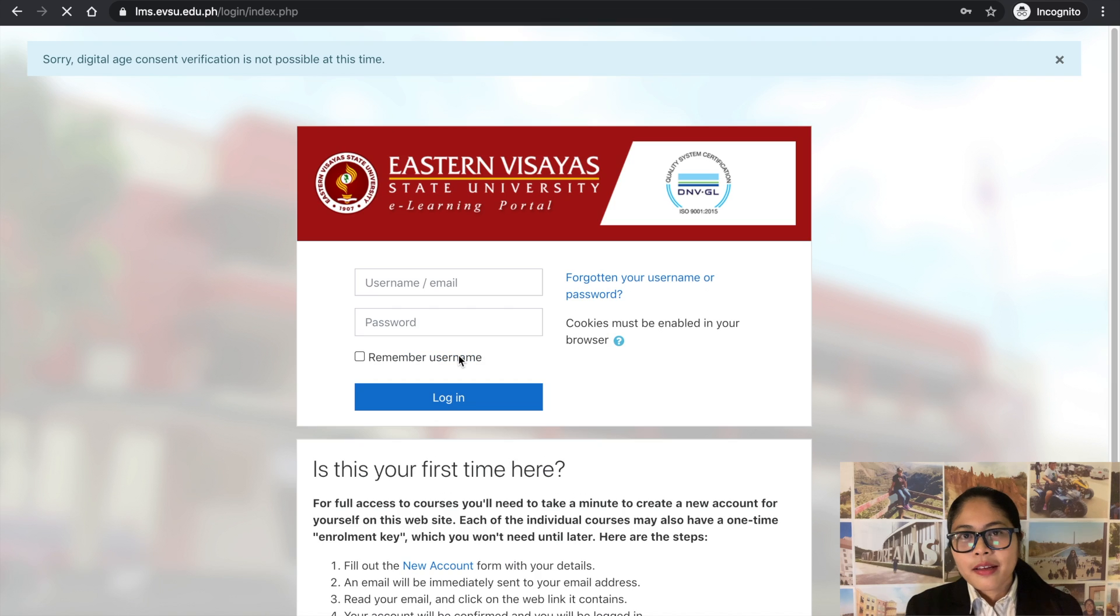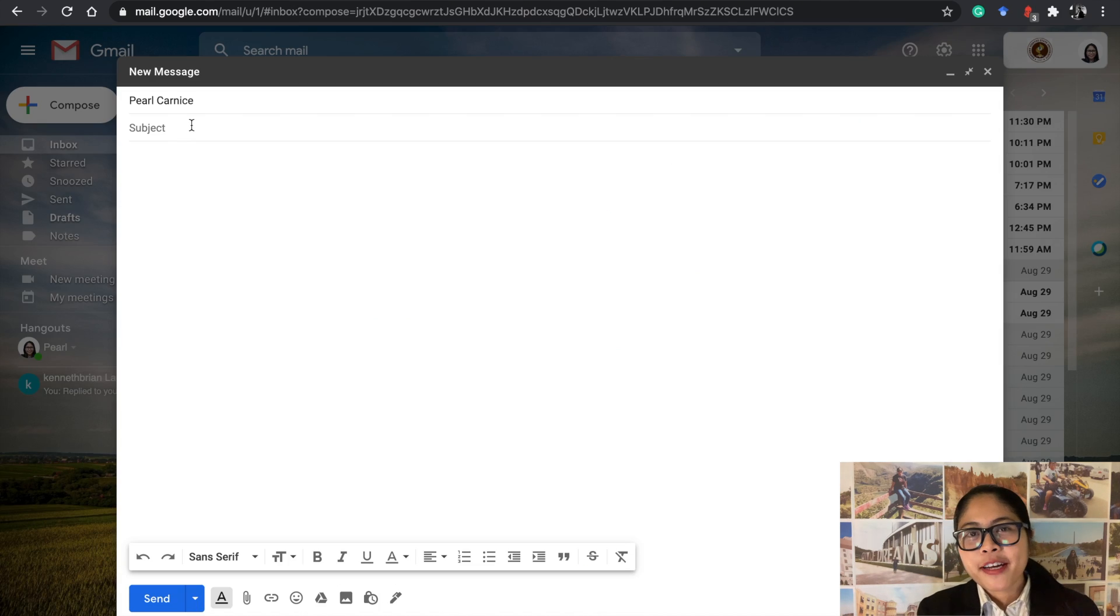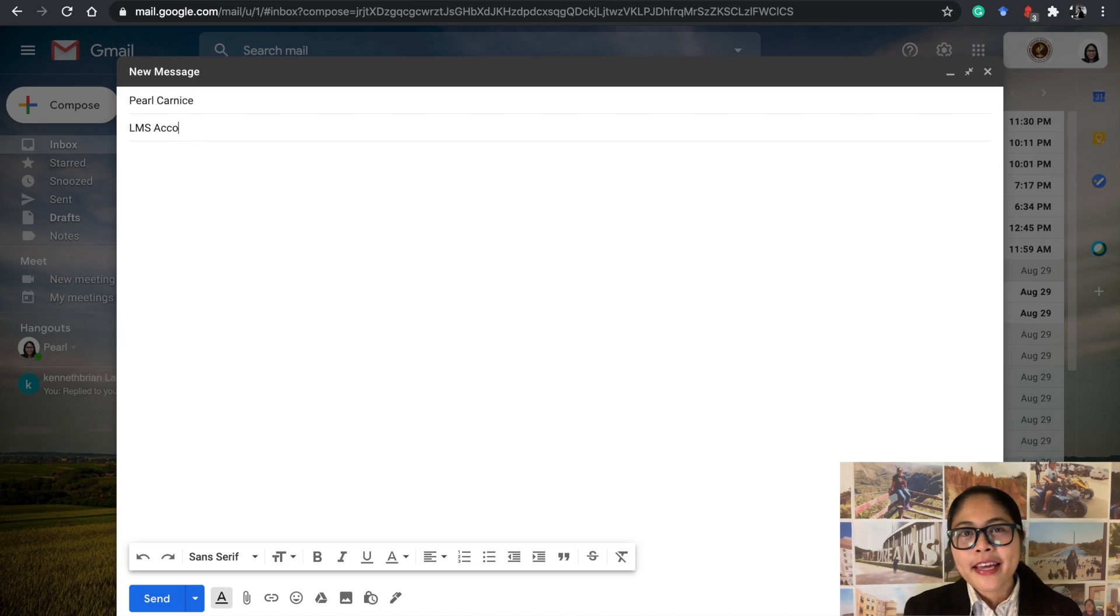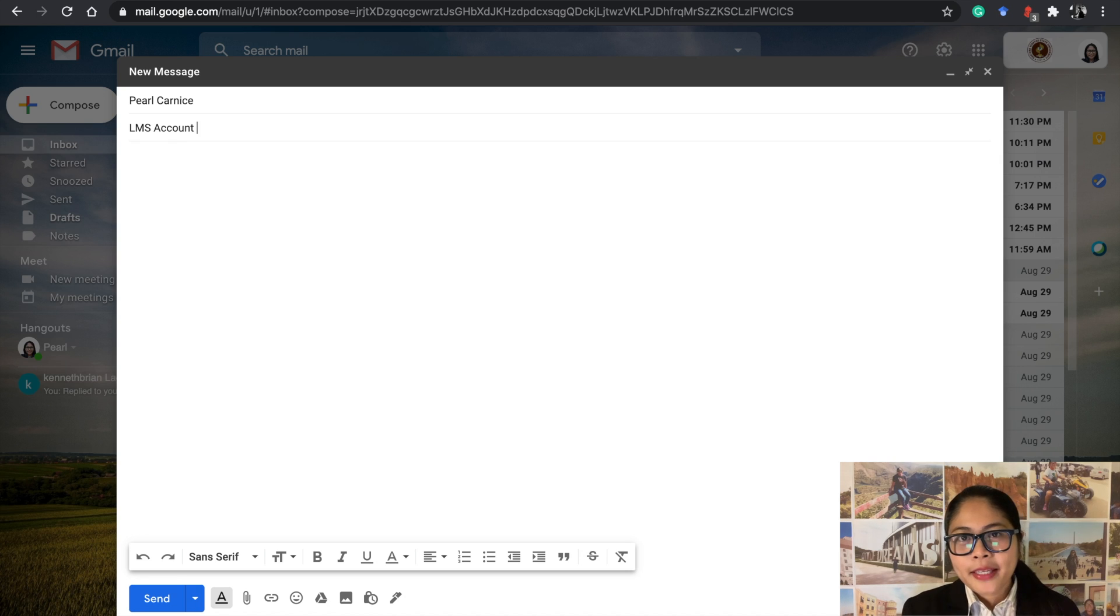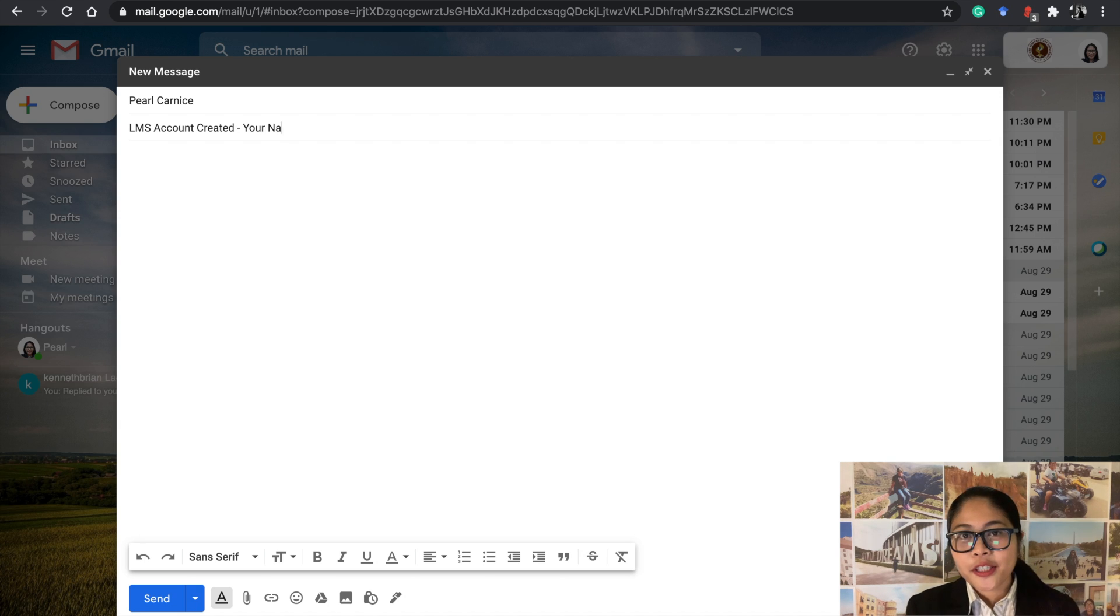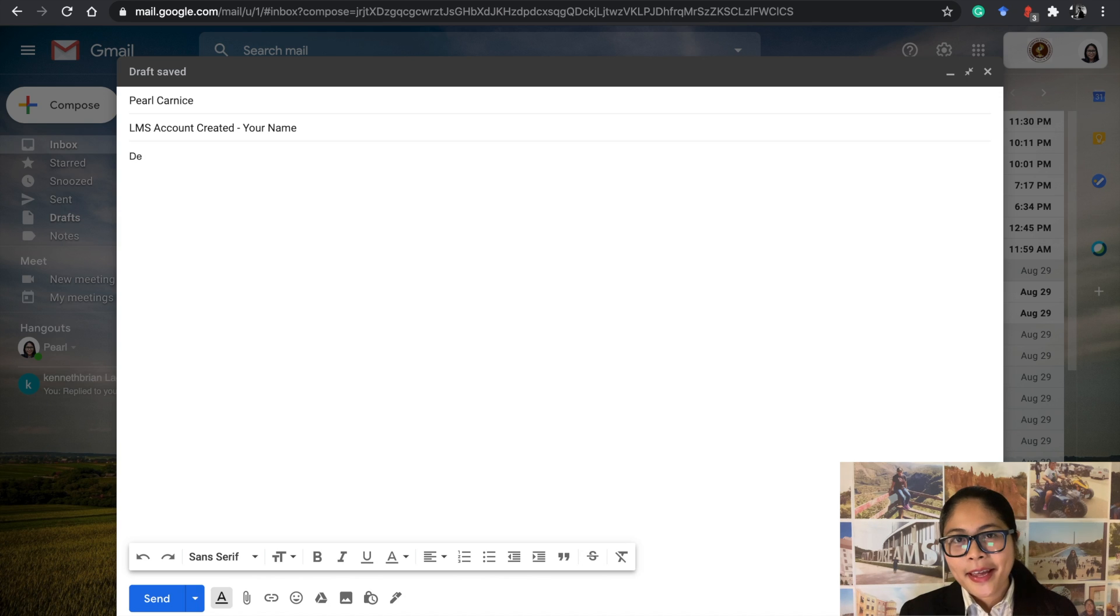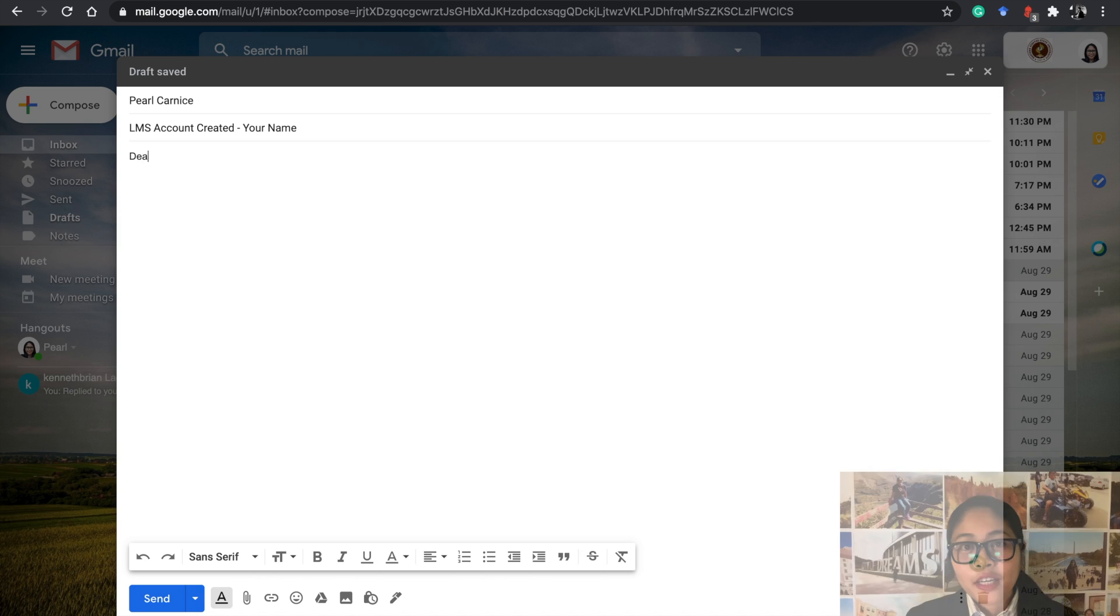Before submitting, please review all information first. If you finally created your EVSU LMS account, please email me using your BSES Gmail account. Email subject should be LMS account created dash your name. Body of the letter must read: